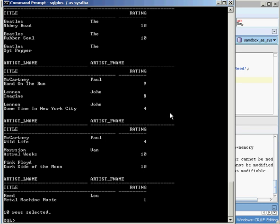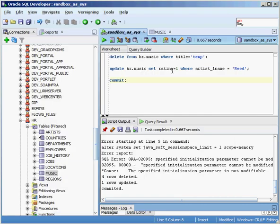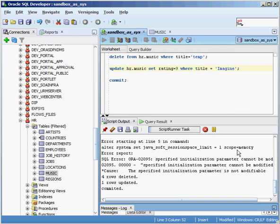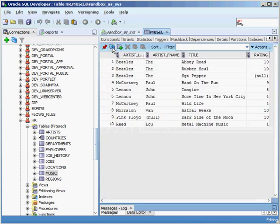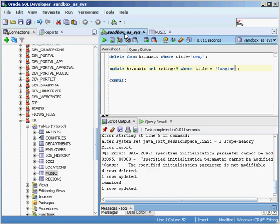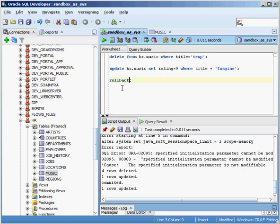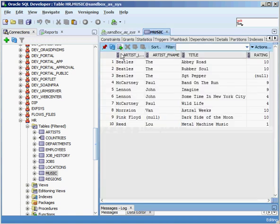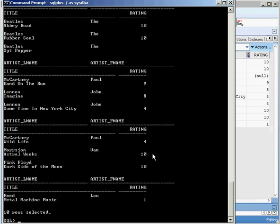Just to prove that they really still are there, I'm going to hop into a command prompt in a completely different session. I'll do SELECT * FROM HR.music, and when I do that you can see we still have those temp values in here - there's temp, there's temp, there's temp, there's temp. It hasn't deleted those records out of the database yet.